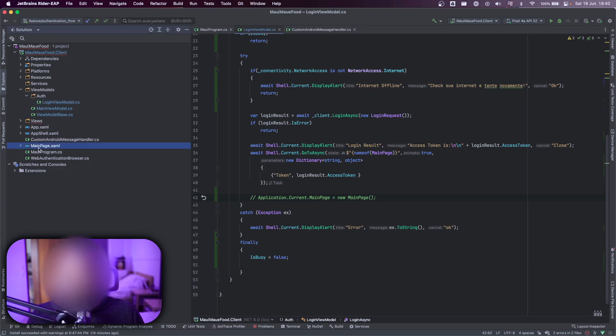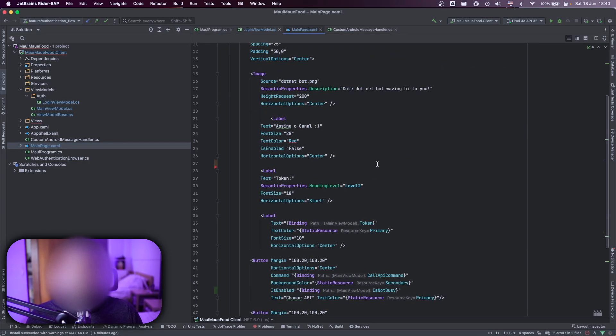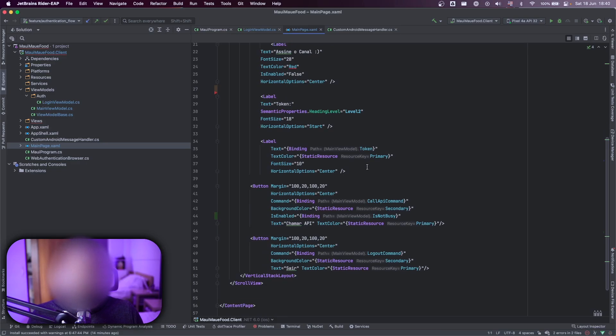That's my main page, really simple page, but I have an image, a label, and also a button here to call the API and also a logout button.